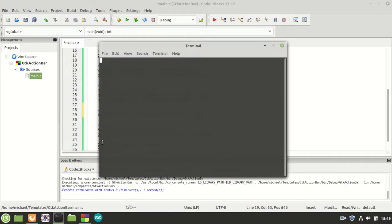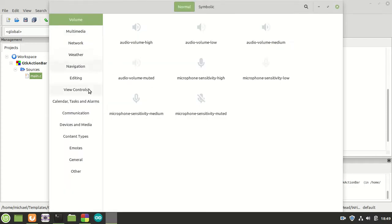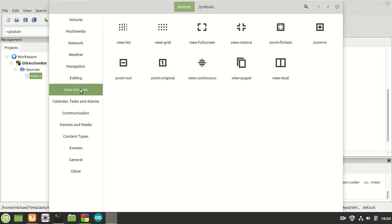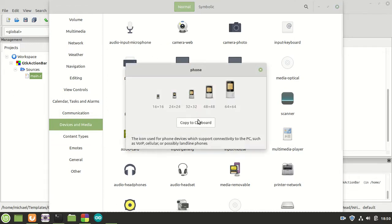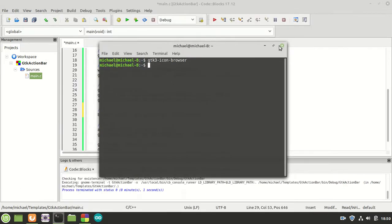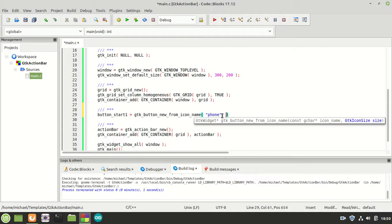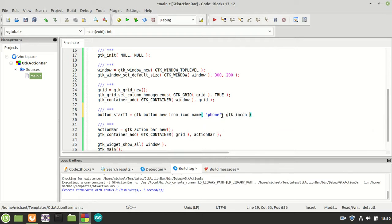For icon names you can use the GTK 3 icon browser to pick names. I'm going to take 'phone' for example. The second parameter is the GTK icon size — I'm going to use GTK_ICON_SIZE_MENU.